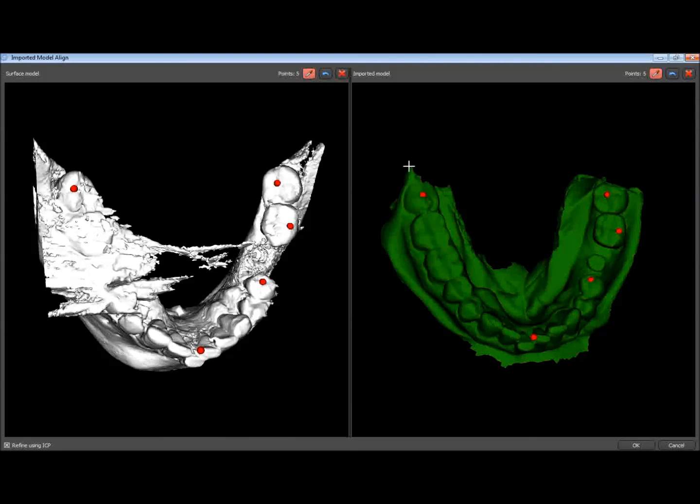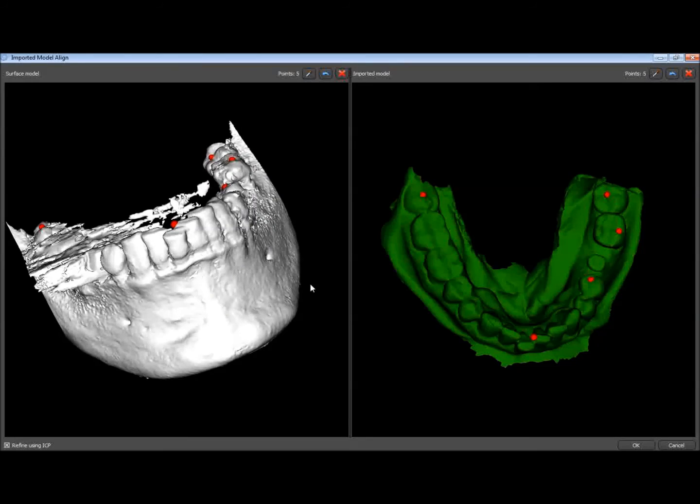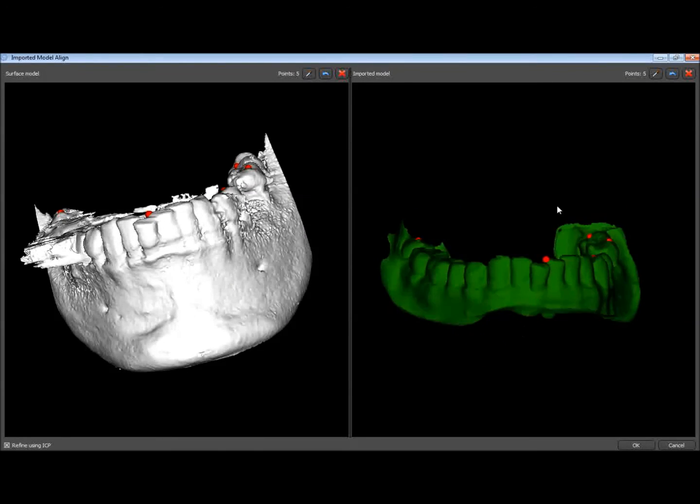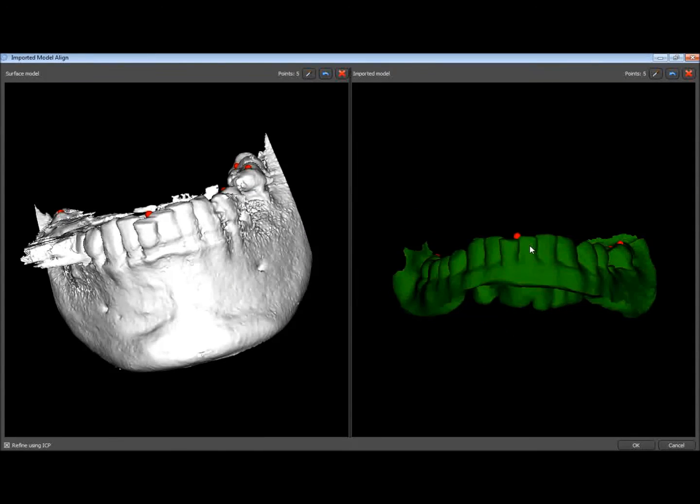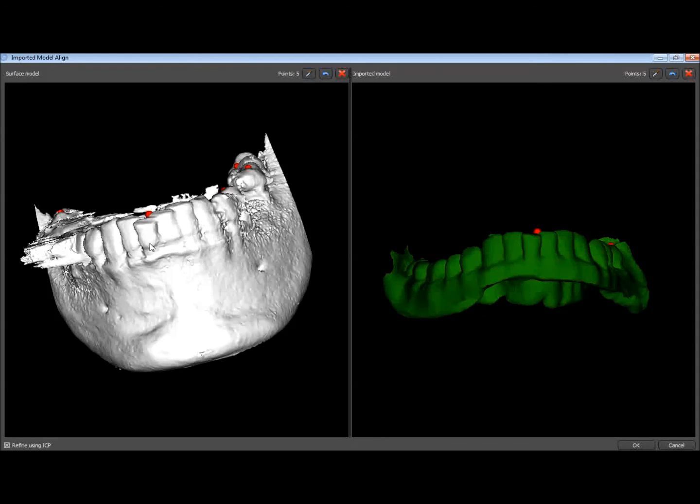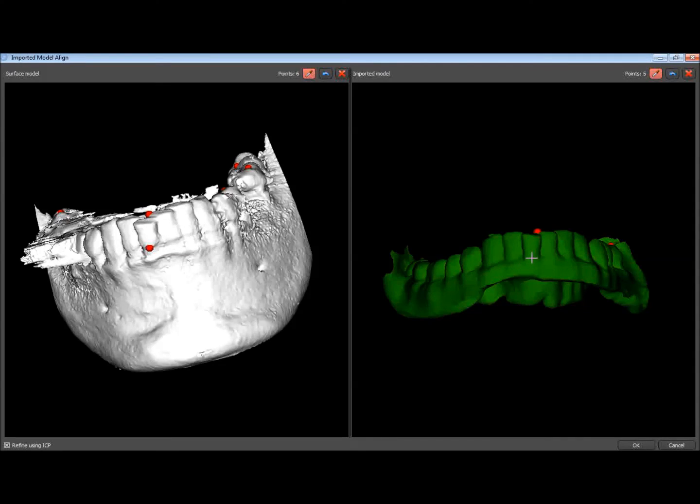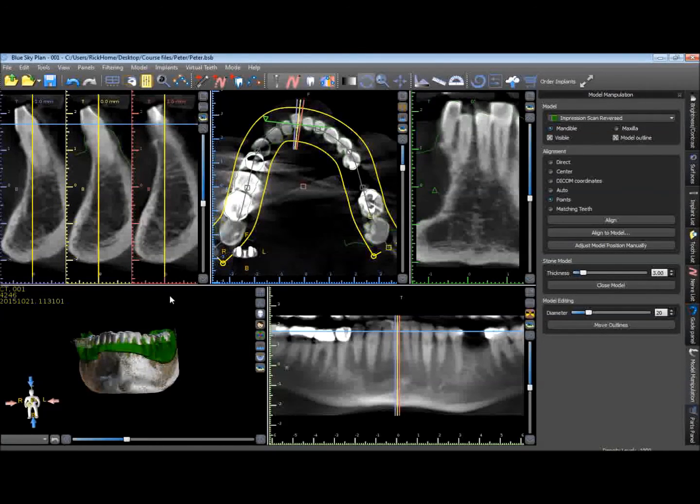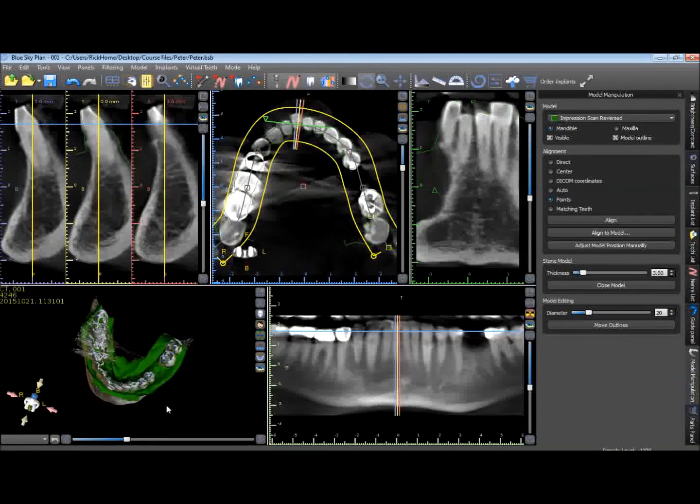That's the third molar. And then let's go ahead and rotate these images. And I'm going to pick one more point right on the central incisor that's kicked out here. Right at the gingival margin here mid-facial.